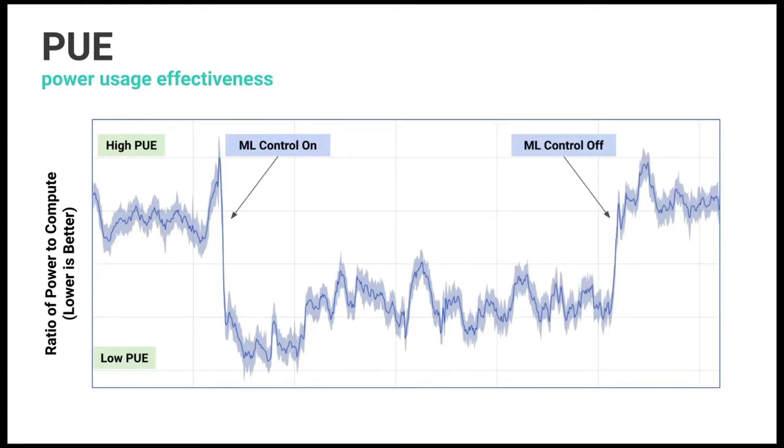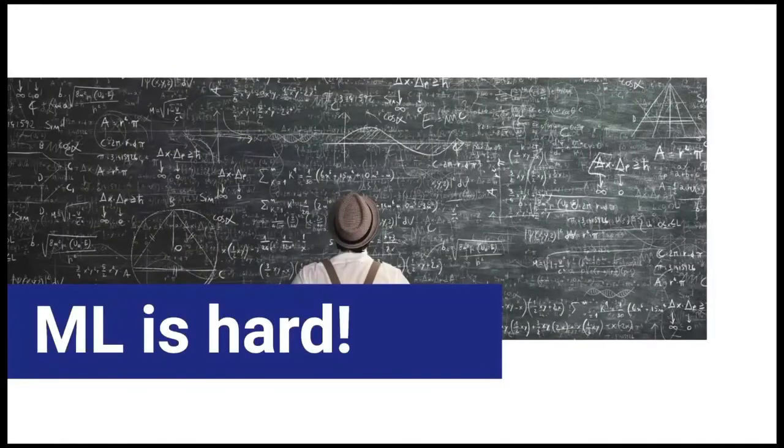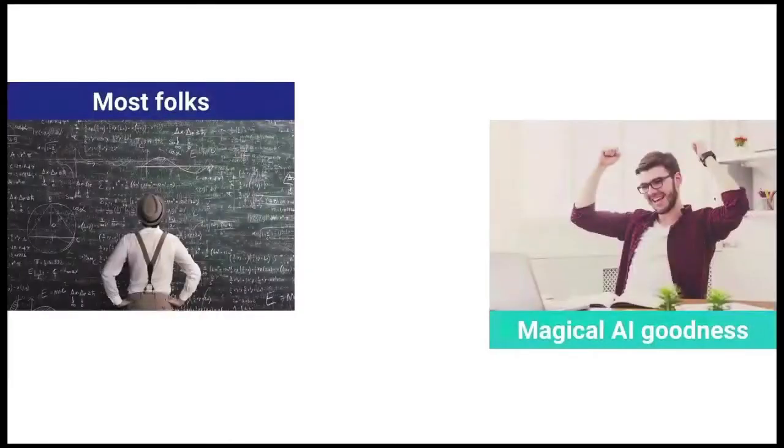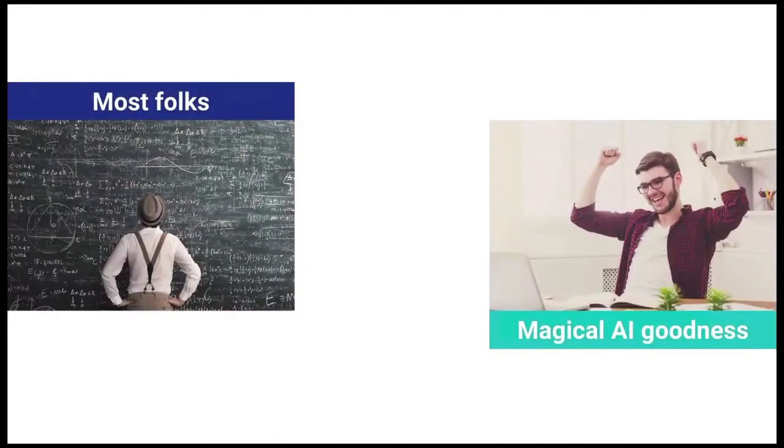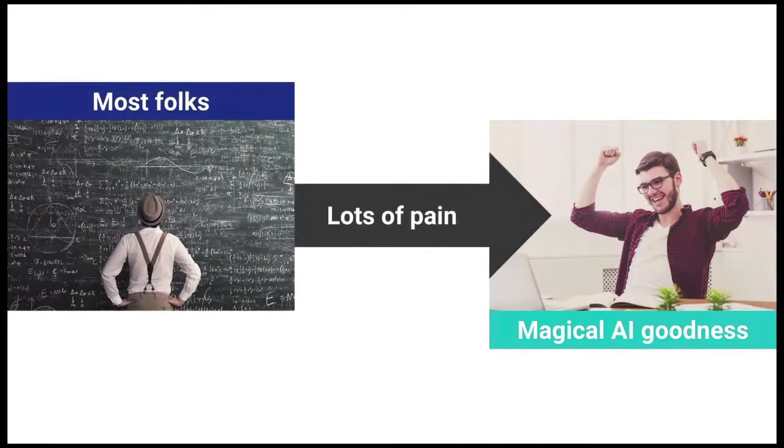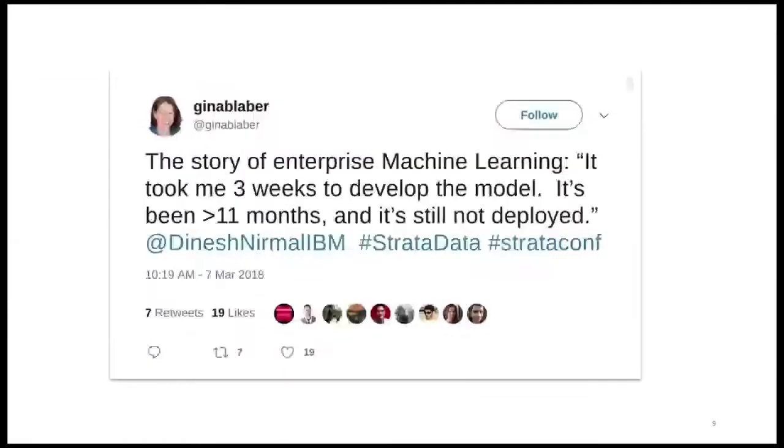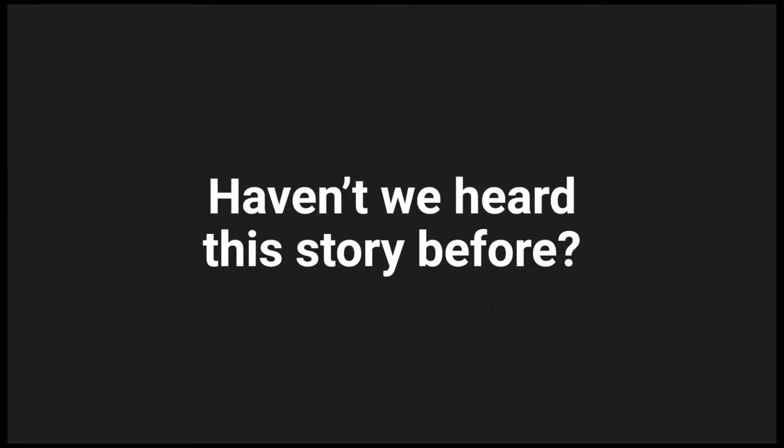We talk about these stories all the time in public, and that is great. Unfortunately, ML is very hard. And I don't just mean it's hard because I'm bad at math. It's hard because most folks are in one camp. They see all this news out there and magical AI goodness is over there, and in between is a lot of pain. The pain manifests like this, where you see people developing solutions very quickly and seeing good results, but when it comes to rolling them out, it still is a big challenge.